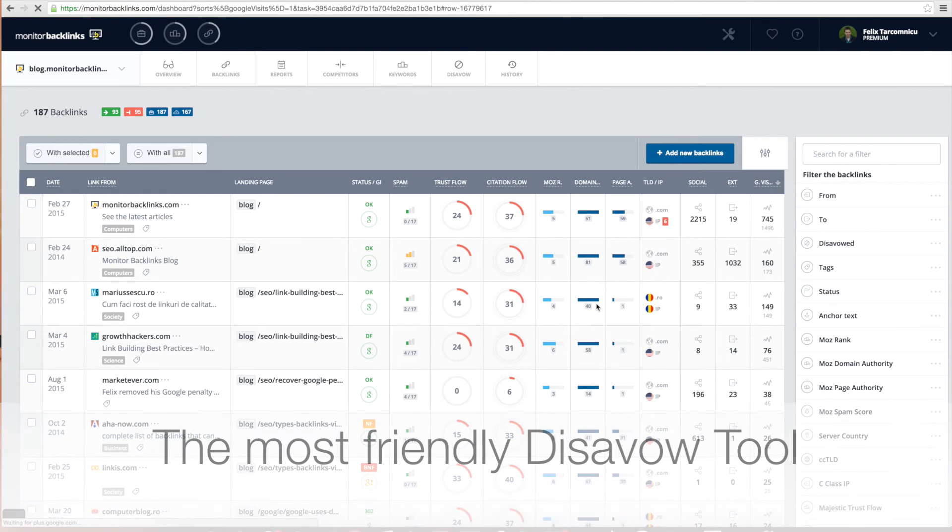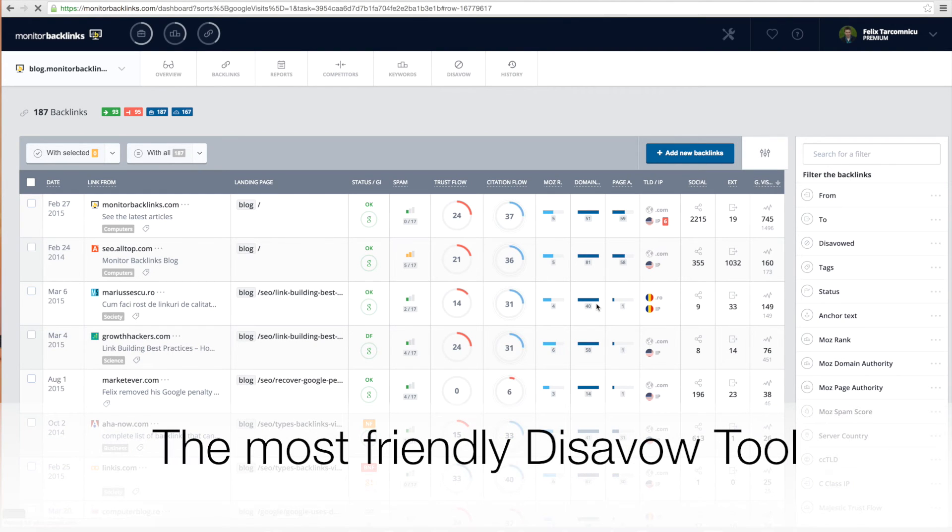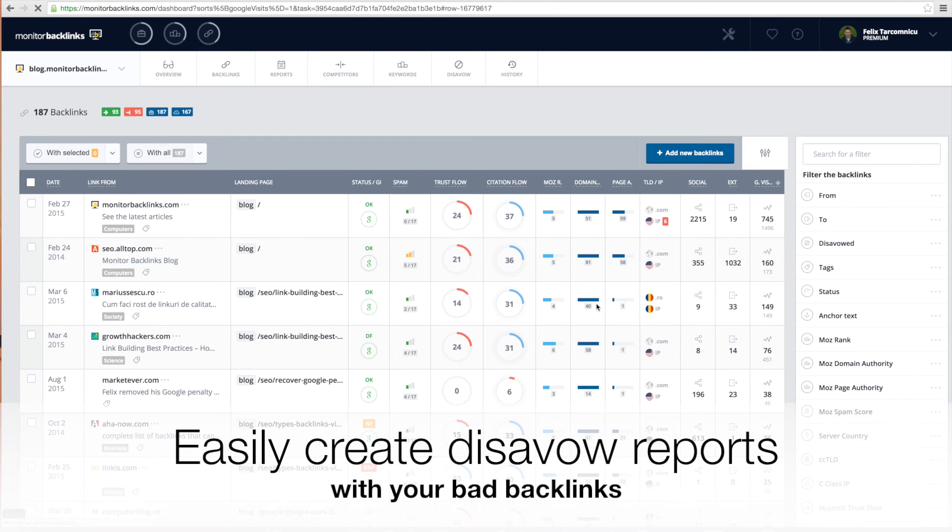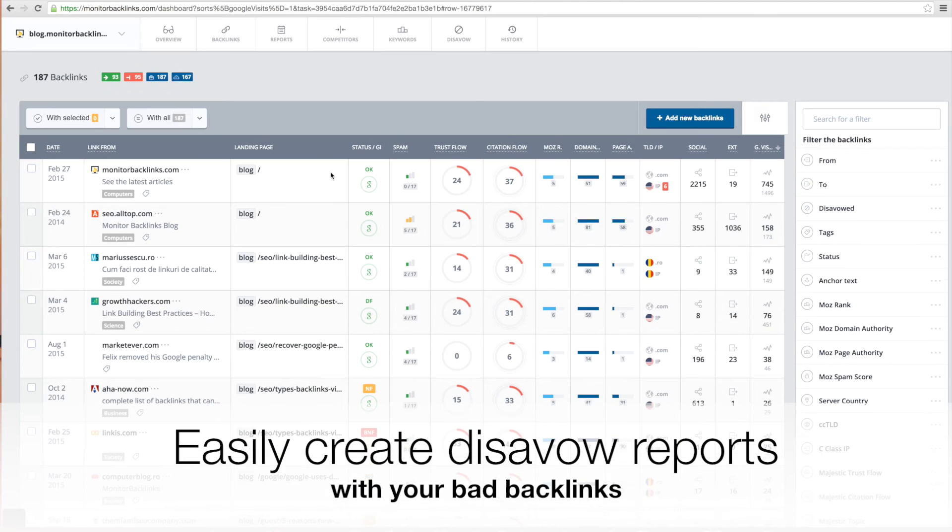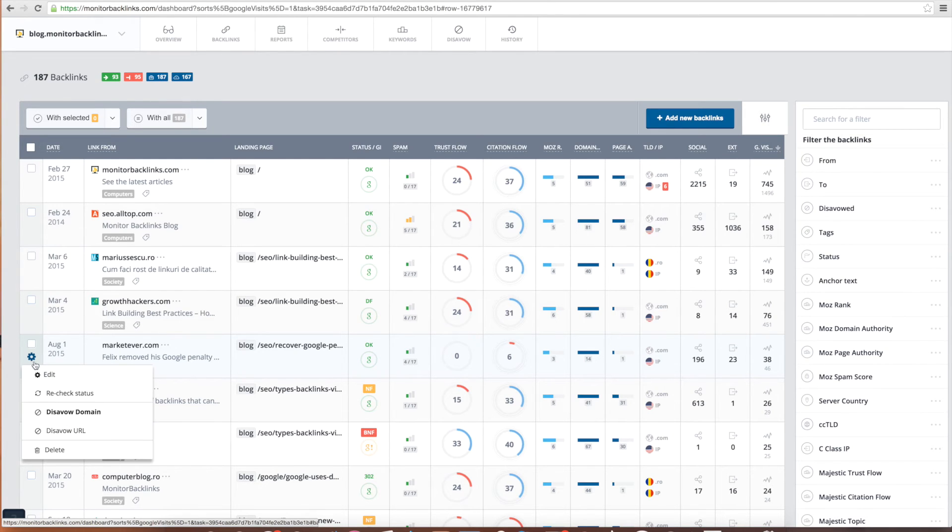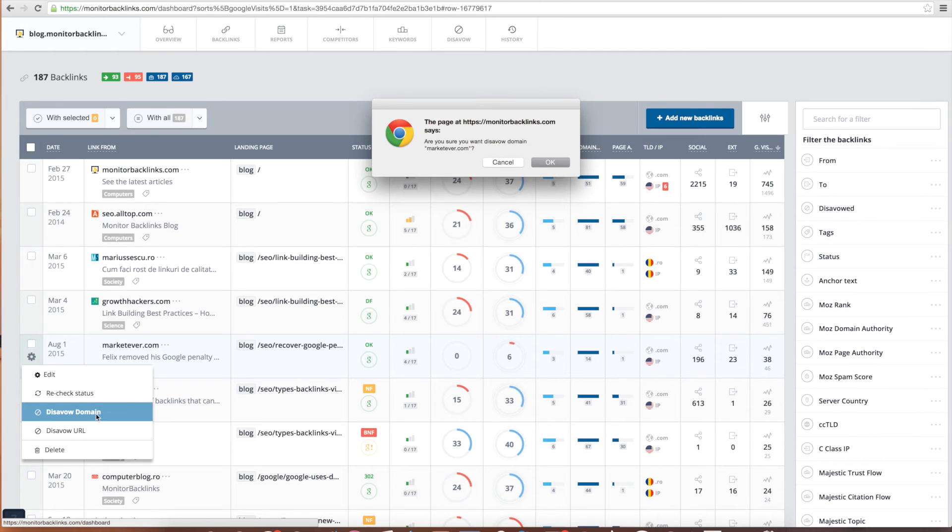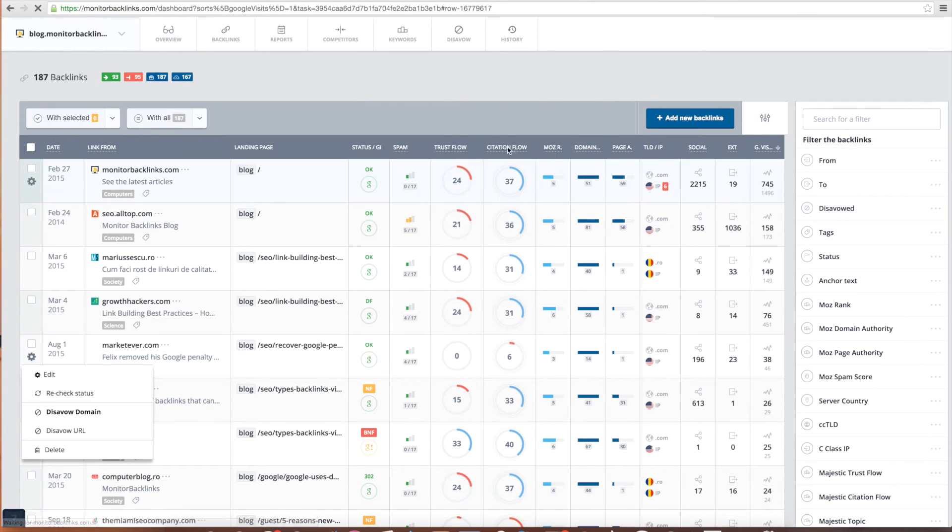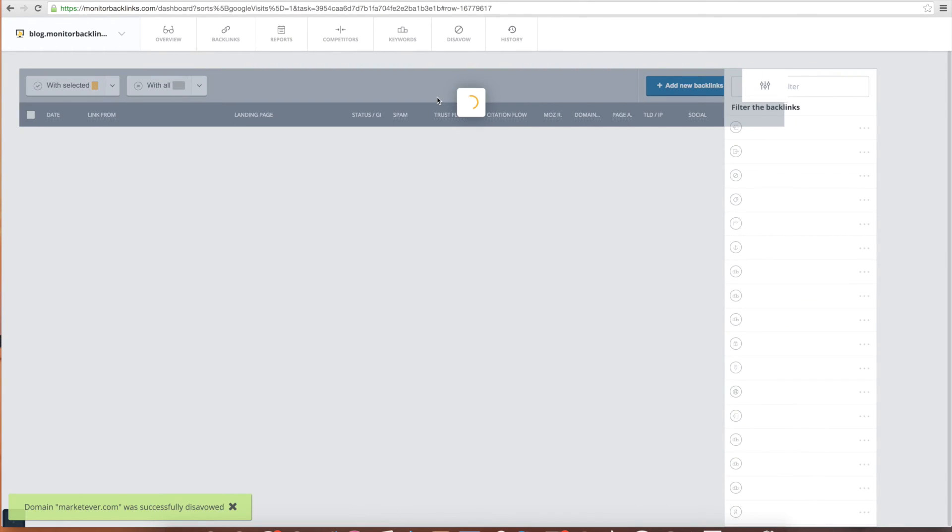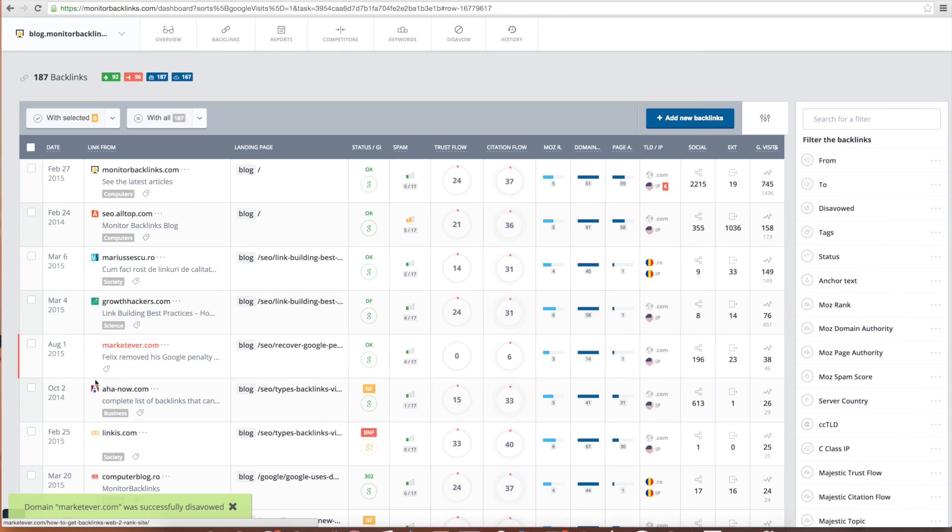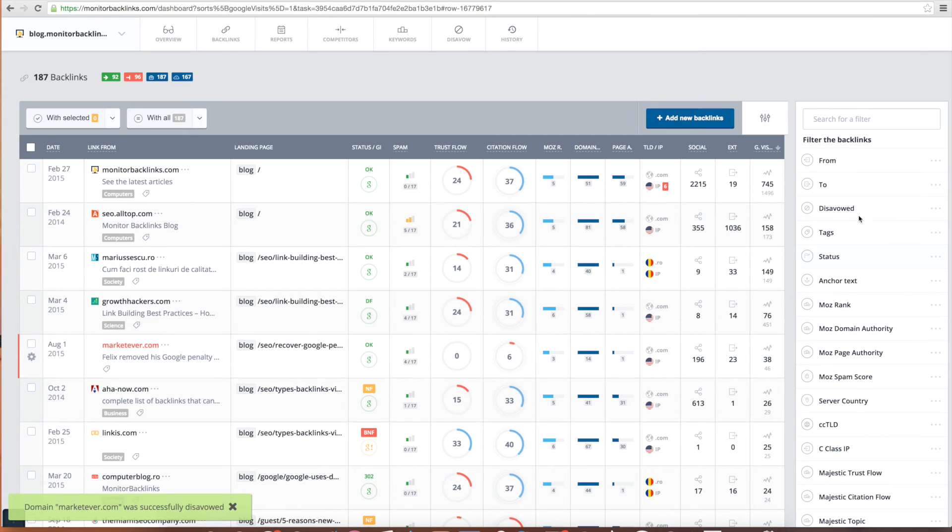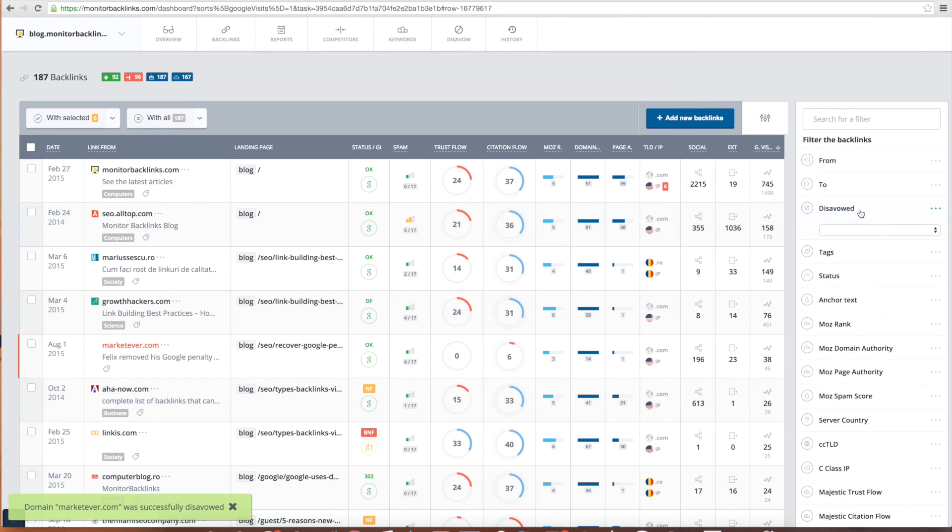Let's talk about our disavow tool. With Monitor Backlinks, you can easily create a disavow report and then submit it to Google Search Console. Once you've identified a bad link, you can either disavow the domain or just the URL from this menu. It's best to choose Disavow Domain to tell Google you don't endorse having links from this website.